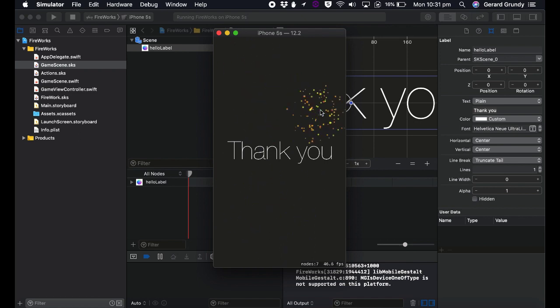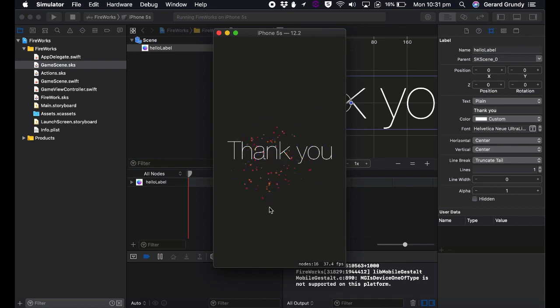Wherever you tap, it'll create that emitter node. Cool. Thanks a lot and have a good one. See you soon. Bye bye.